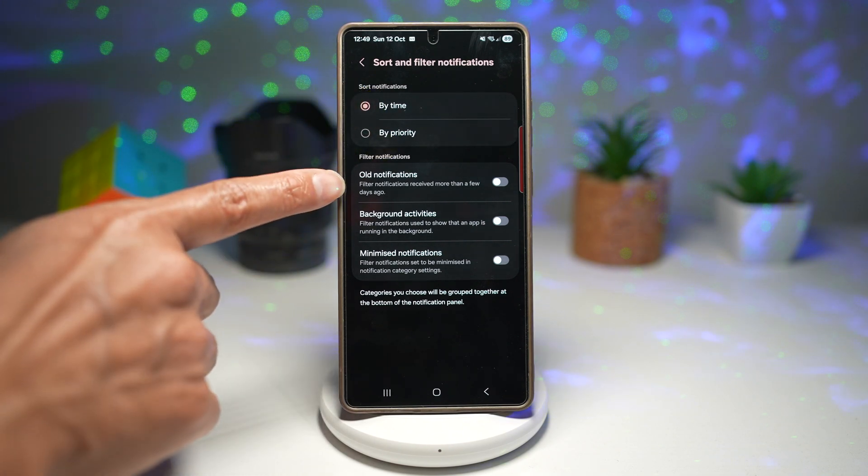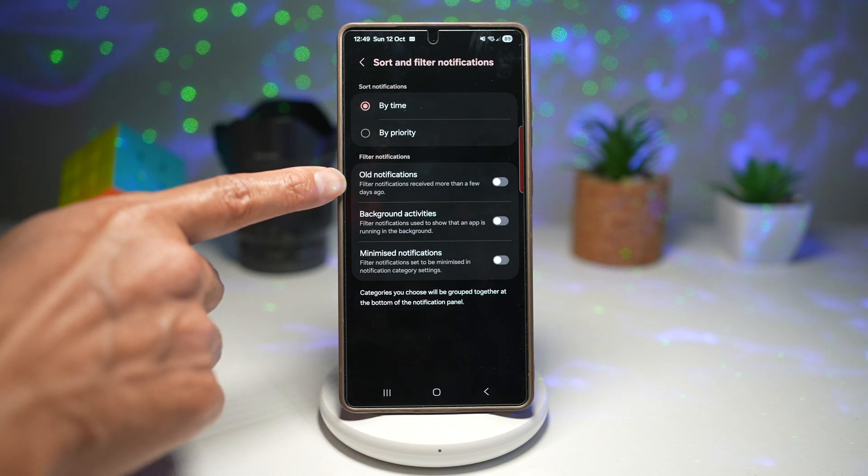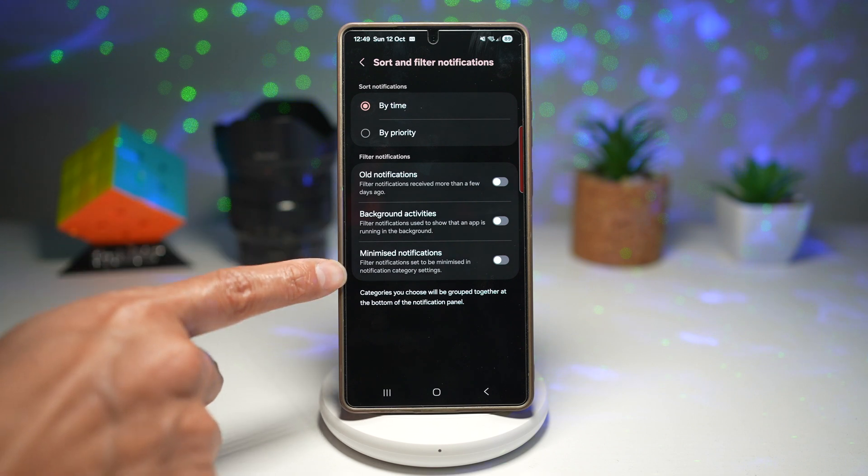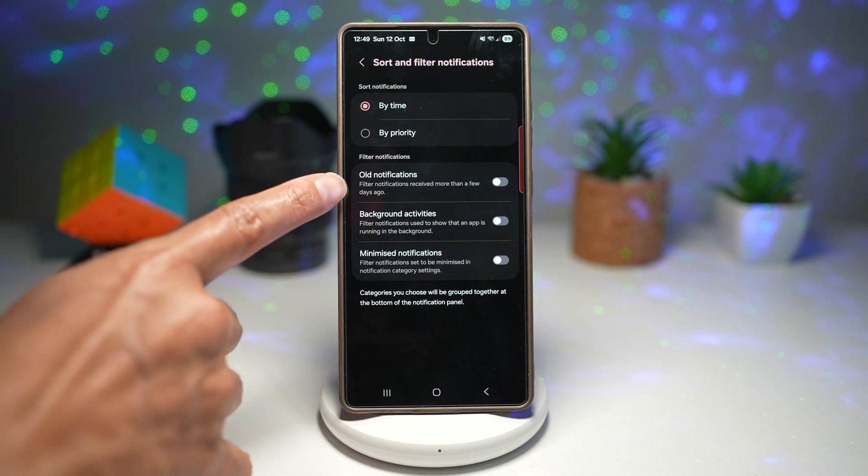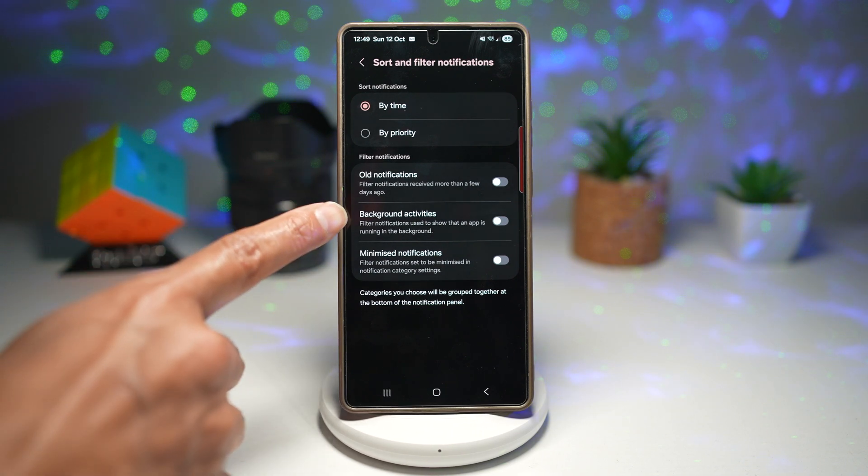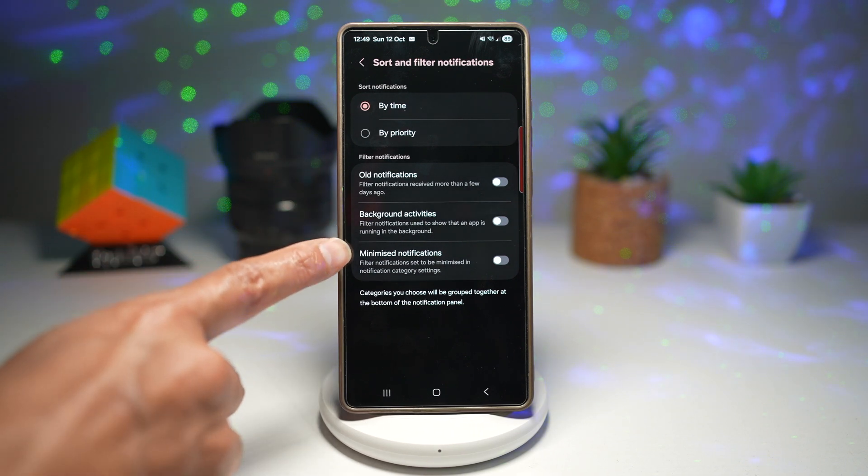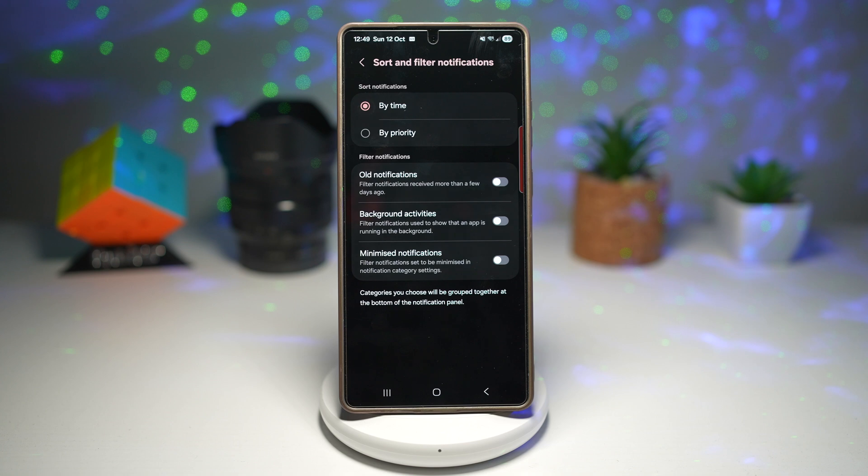And then over here, you can choose all these different settings. You can filter notifications by older notifications, background activity, and minimized notifications.